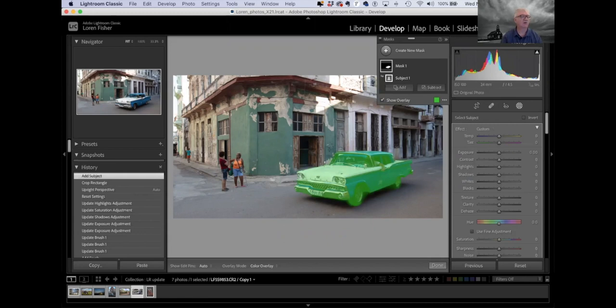A question: if you do a global adjustment, does it affect the mask? Yes, but you can come back and readjust your mask.